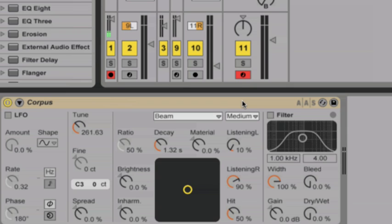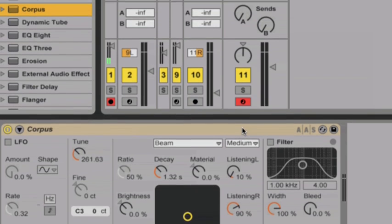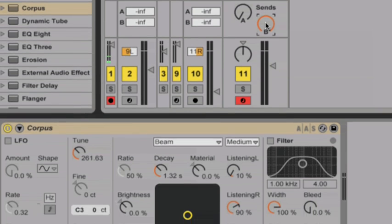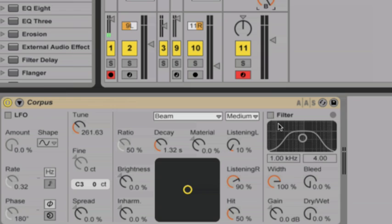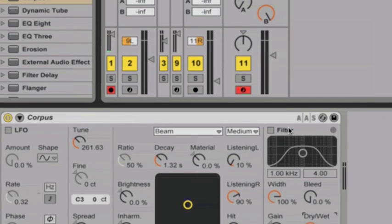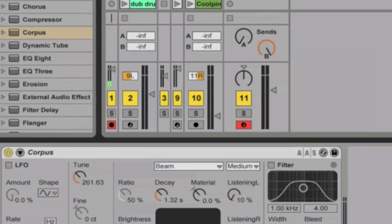I'm using a Send track because I'd like to have a dry or unaffected version of the bass, along with a copy of the bass line with Corpus' effect on it. I'm turning up my B-Send so the bass signal is sent to Corpus, and I'm going down to Corpus and turning the wet-dry knob to 100%.